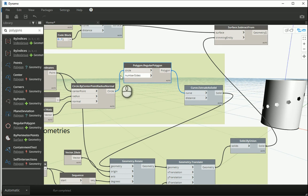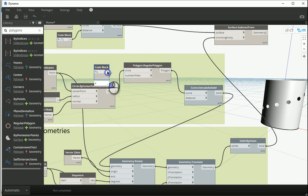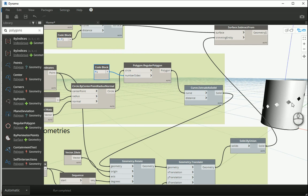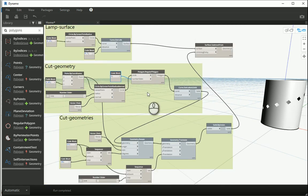If I change the number of the sides here, for instance if I assign four to the number of sides, you see that now there are some squares cut out of the surface.